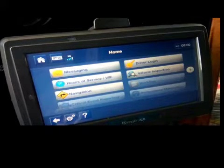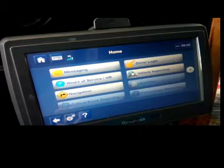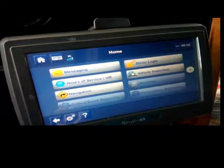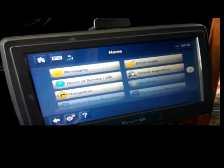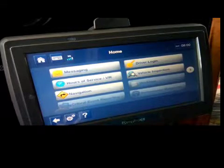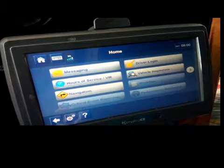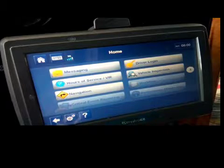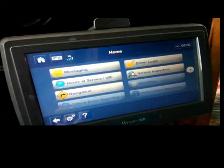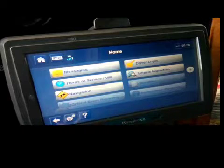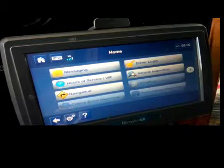This is the home screen once you log in. The company will give you a login — you'll have your driver ID or your driver code, and sometimes the last four of your social, or whatever password they assign you.